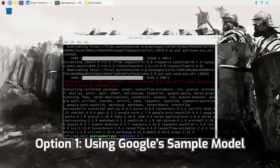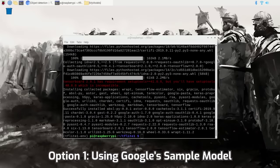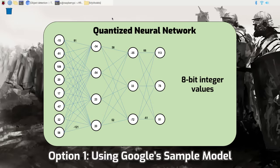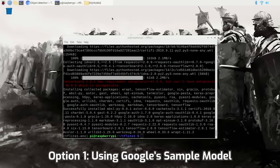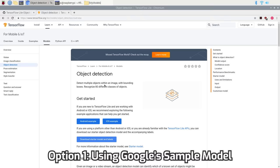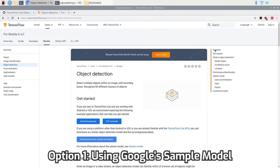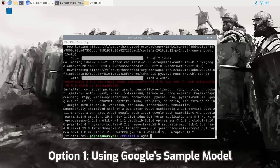Google's sample model is a quantized SSD MobileNet model trained from the MS COCO dataset and converted to run on TensorFlow Lite. The sample model can detect and identify up to 80 common objects. The quantized part means it uses 8-bit integer values rather than 32-bit floating point values in the neural network, which allows it to run faster by reducing memory latency and taking advantage of CPU optimizations. Using a quantized model speeds up detection with only a minimal drop in accuracy. You can find a link to the model on the TFLite Object Detection overview page, linked in the video description.